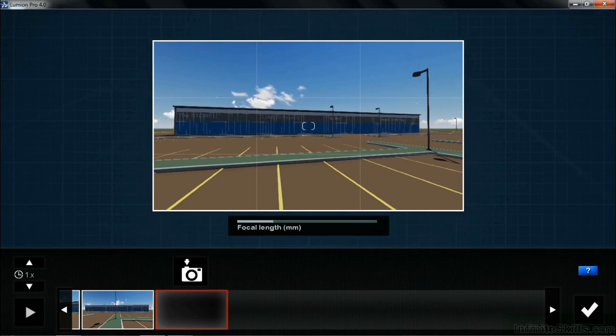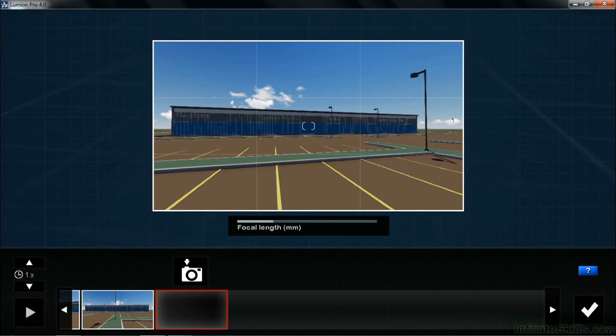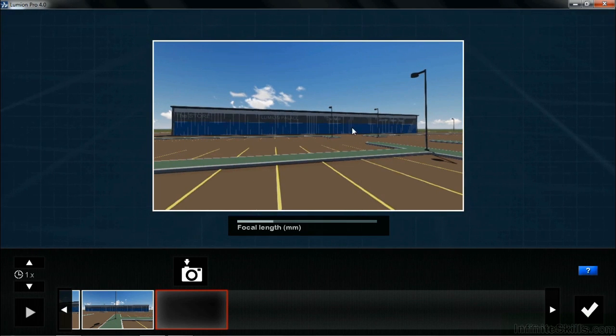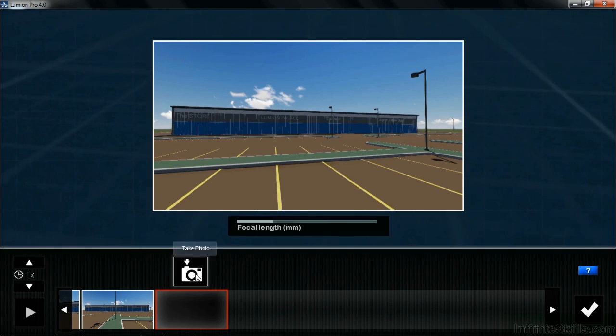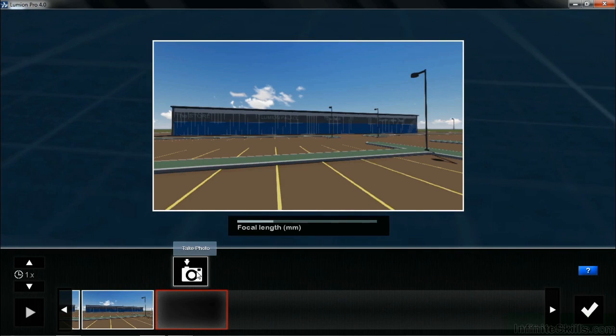While holding that right mouse button down, gently move over toward the right-hand side, center the building in the frame, take another photo. We're going to do this two more times.